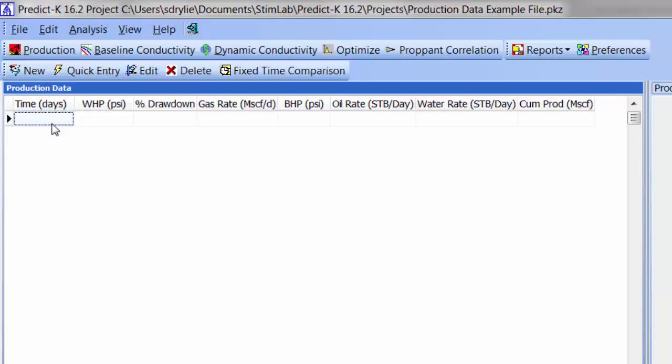As a caution, it is important to ensure that the bottomhole flowing pressure input is always lower than the input reservoir pressure because the PREDICT-K model will automatically stop if the bottomhole pressure is higher than the reservoir pressure. The remaining columns on this tab will only be used for comparison purposes and may appear in some graphs and reports.